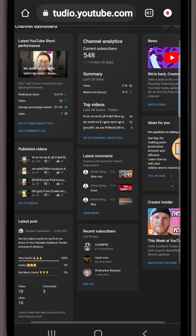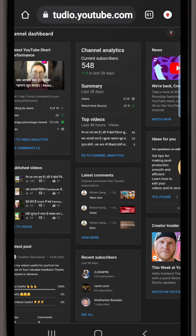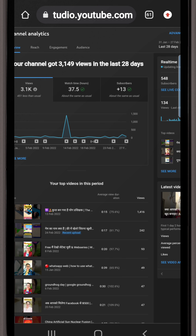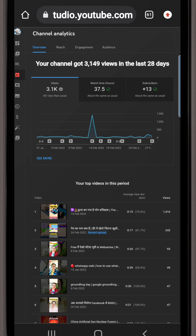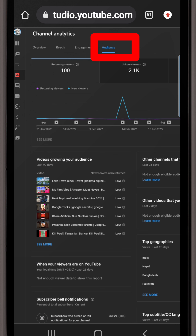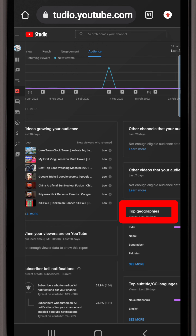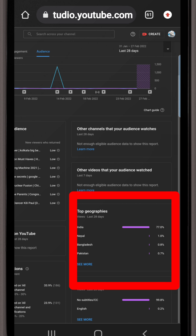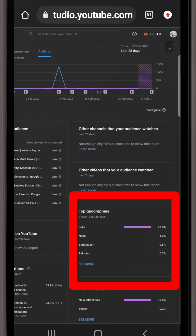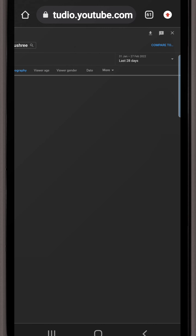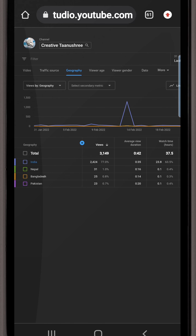You may need to zoom in or zoom out; if you do it on a laptop there will be no problem. Here you have to click the last option. Then you can see in the Audience section the top geographies — options like India, Nepal, Bangladesh, Pakistan. My videos are mainly watched in India, then Nepal, Bangladesh, Pakistan. Click 'See more' here.